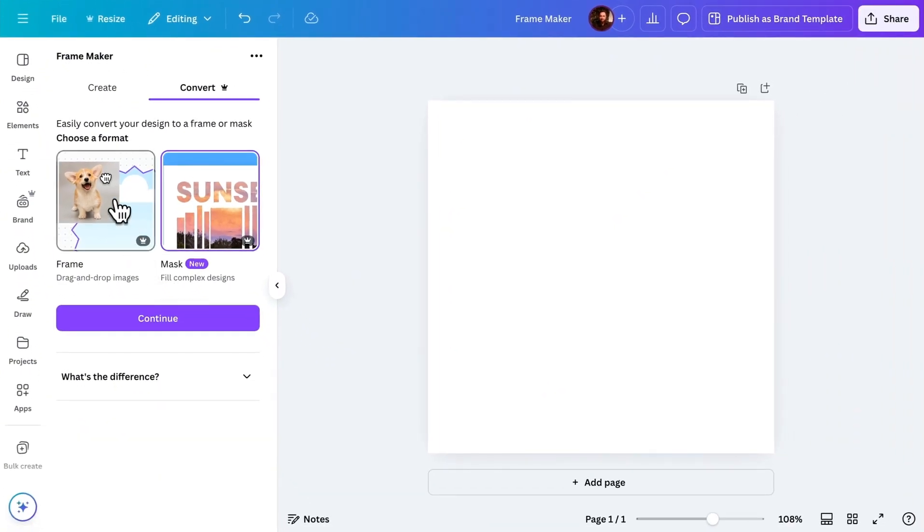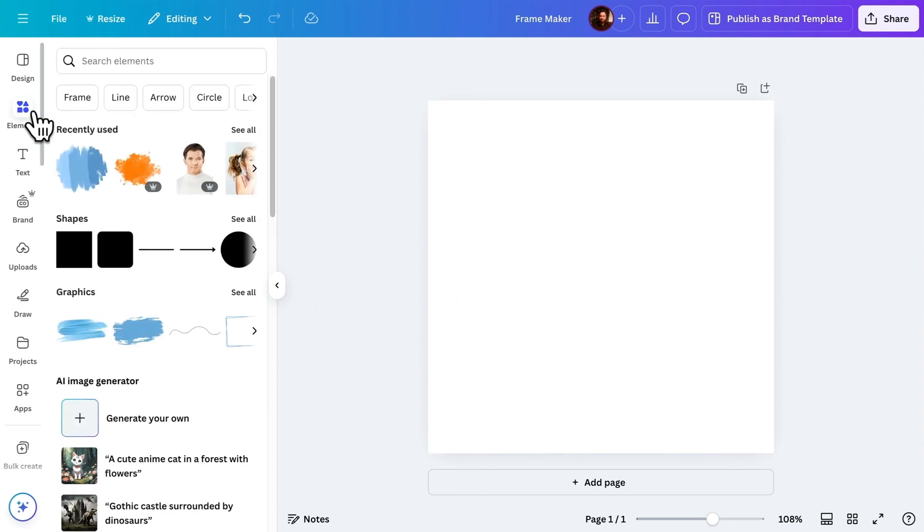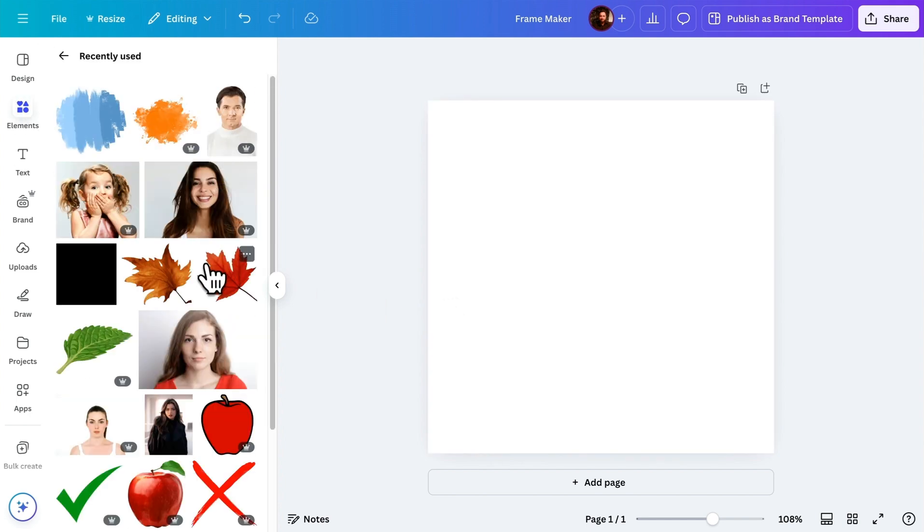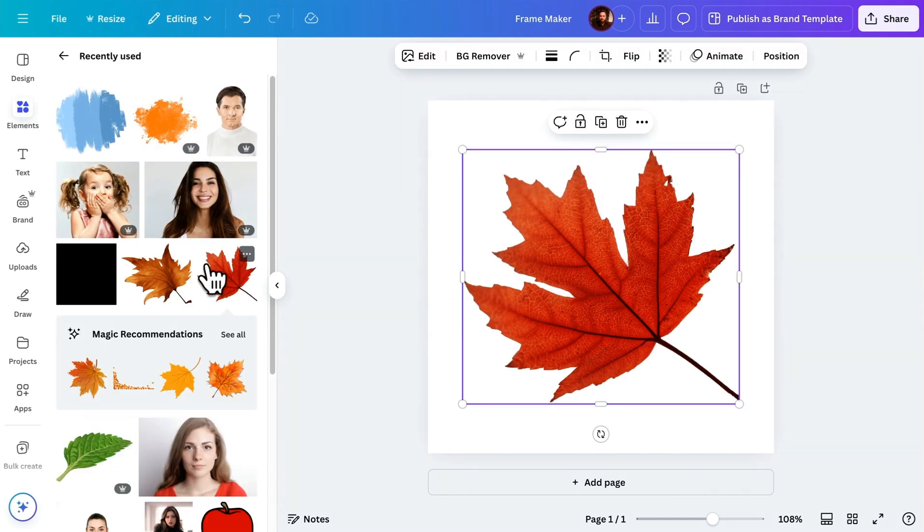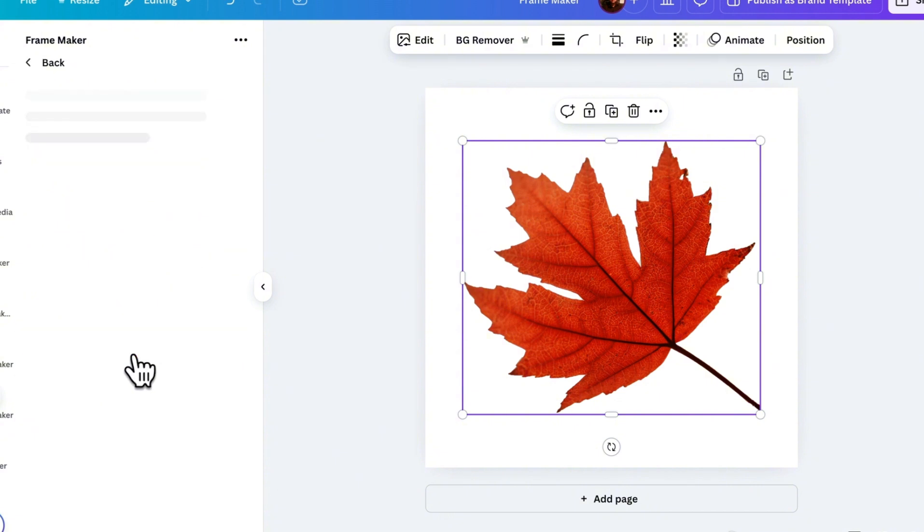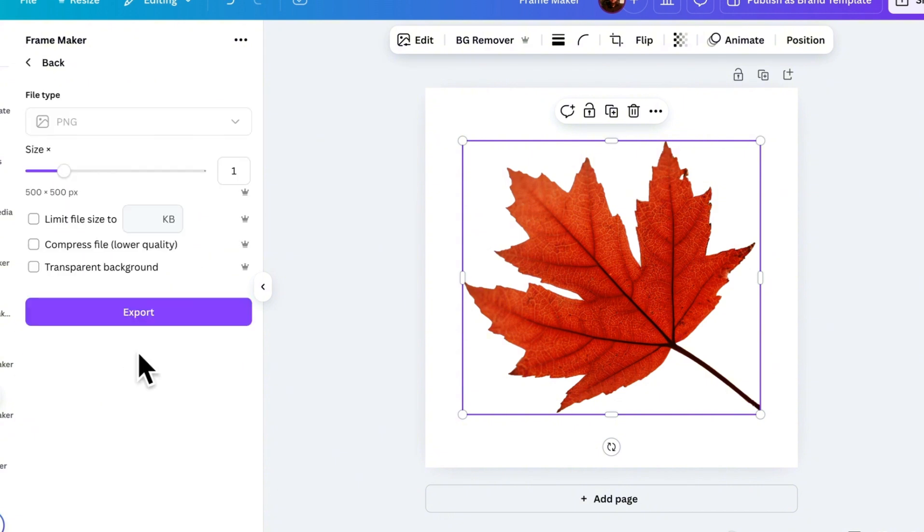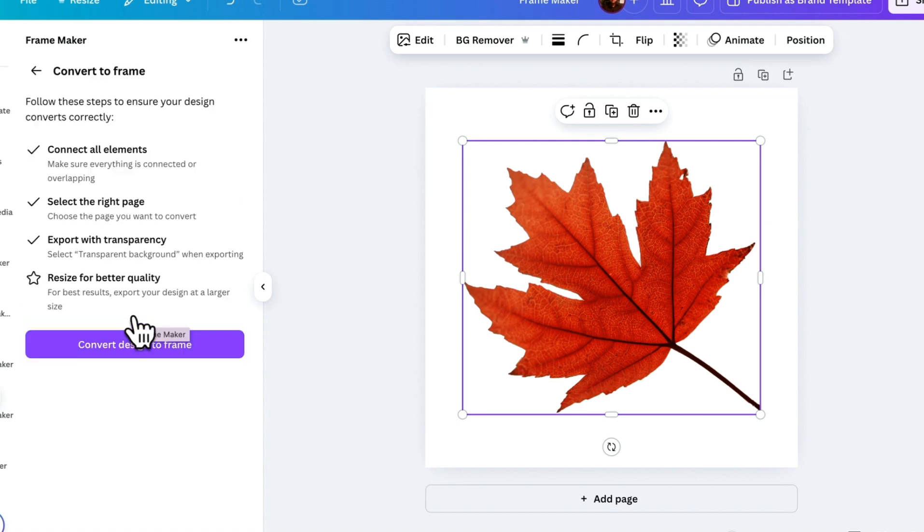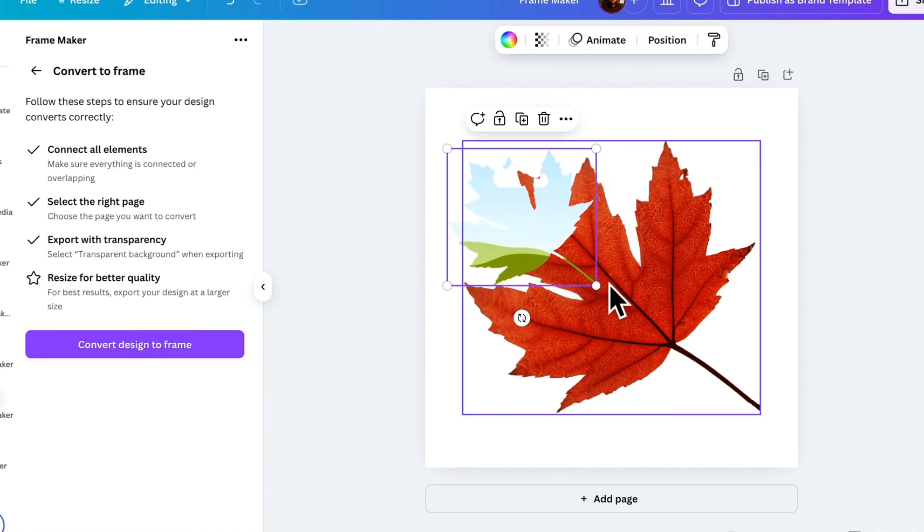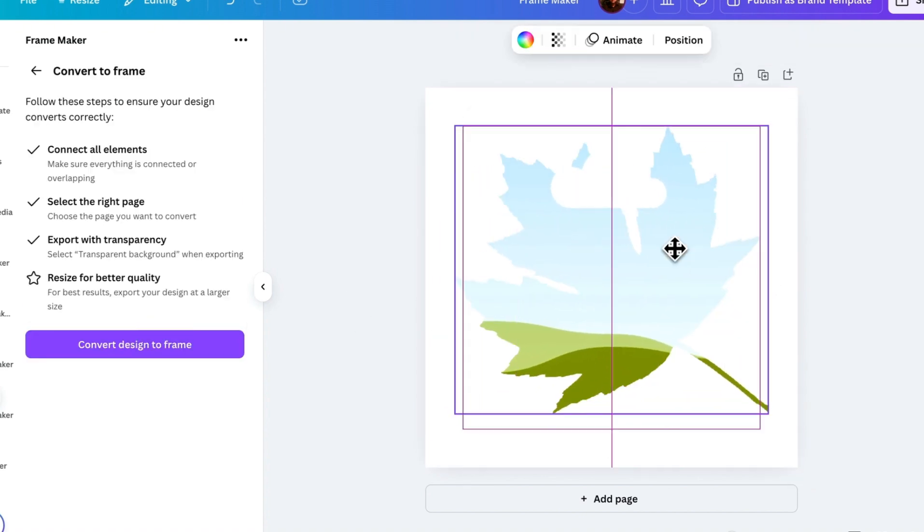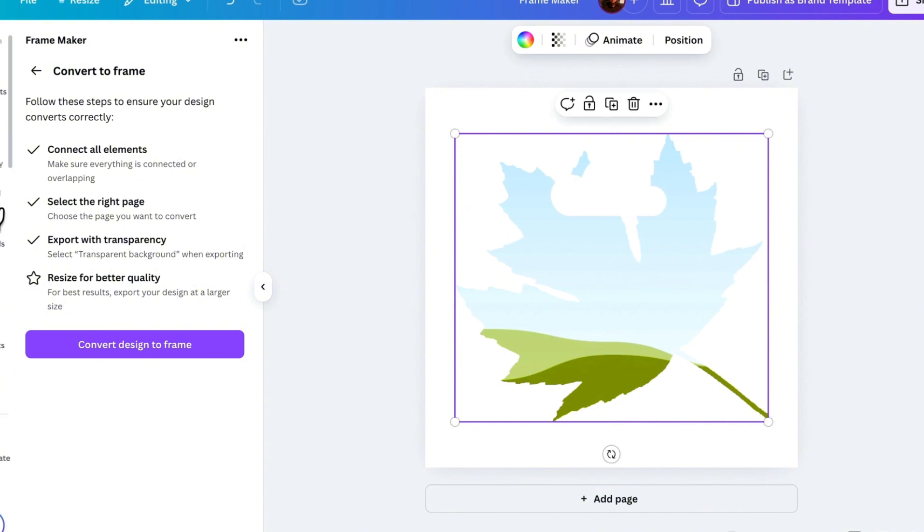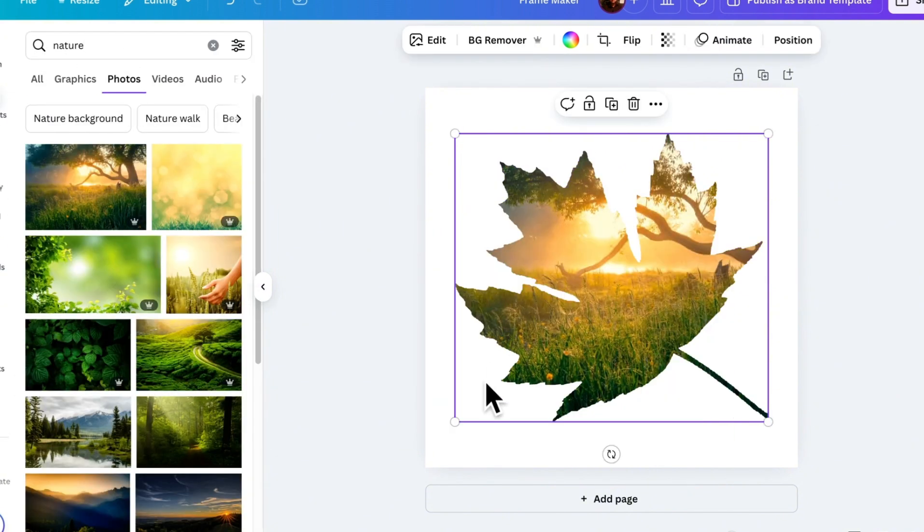Let's start with Frames. This feature lets you convert any element into a frame. Let's convert this into a frame. Click Convert Design to Frame, choose the maximum size for the best quality, select Transparent Background, and click Export. Now, your element is converted into a frame, and you can simply drag and drop images into it, just like Canva's built-in frames.